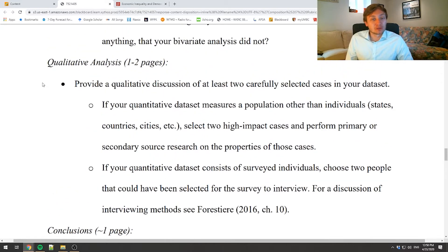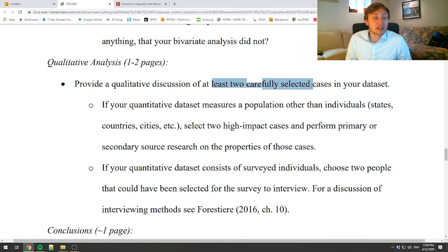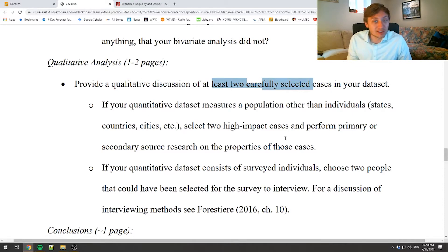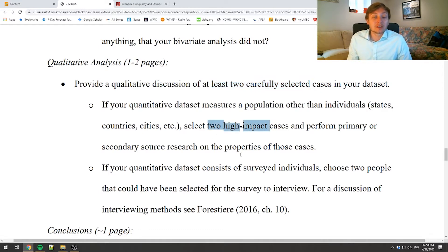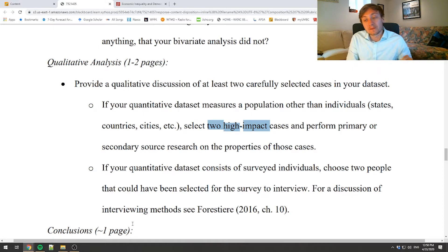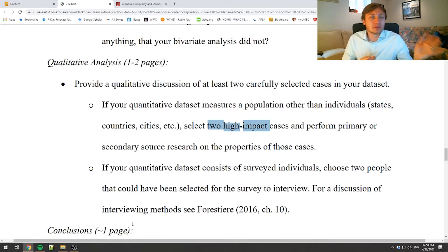Now we get to the truly new content: the qualitative analysis. You're going to use the tools from previous modules to carefully select two cases. If your population is states, select two states; if countries, two countries; if individuals who were surveyed, perform interviews with two people you know. Select high-impact cases — either really high on both IV and DV, or low on both, or interesting outliers that fall outside the general trend.